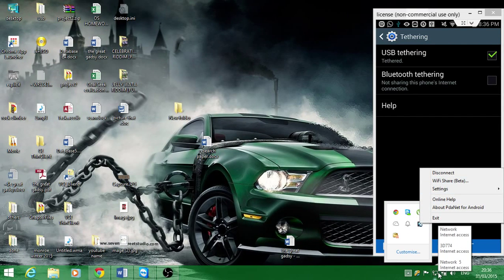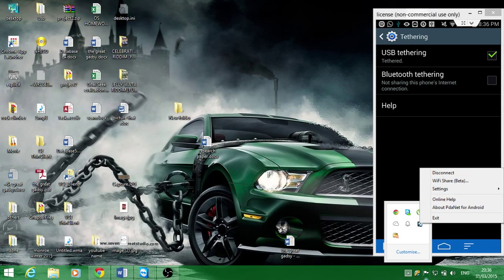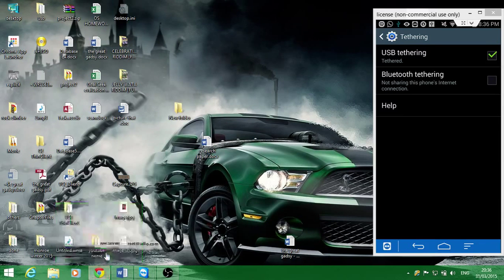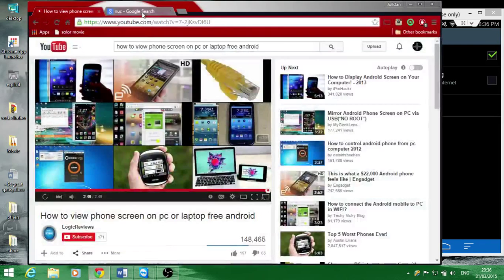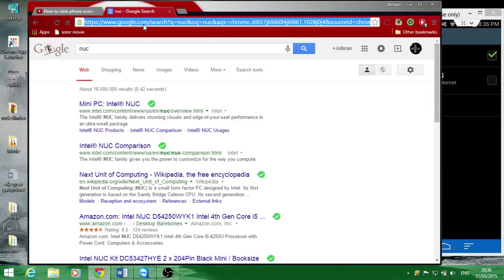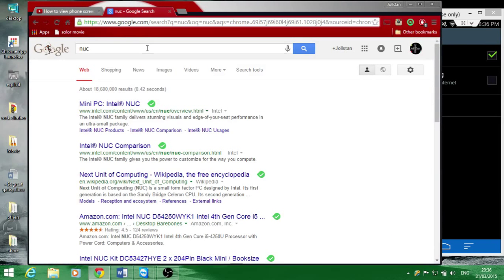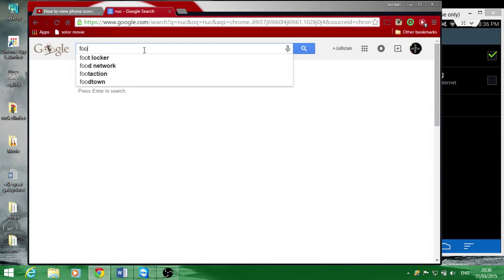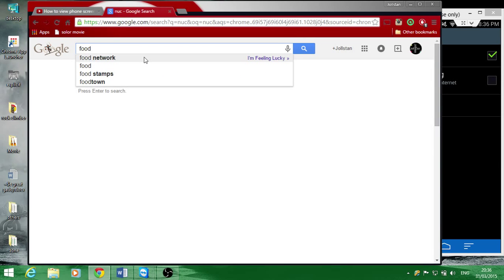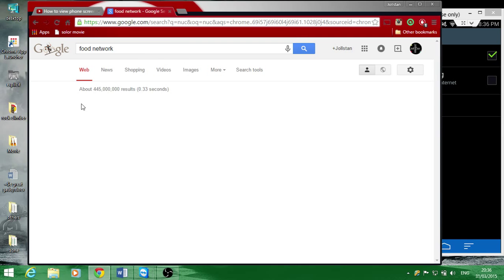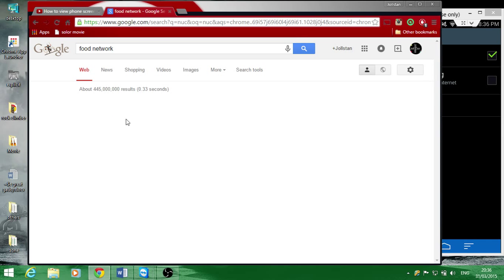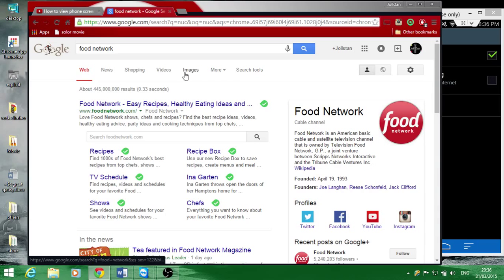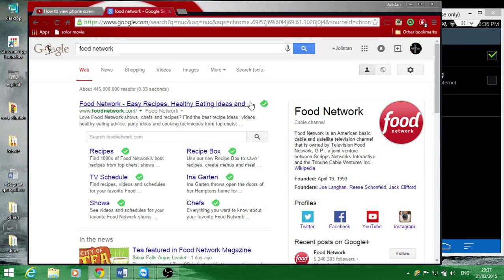If I go ahead and Google something, you can see that it's working. The internet in my room is not that fast, so I'm getting a bit of lag.